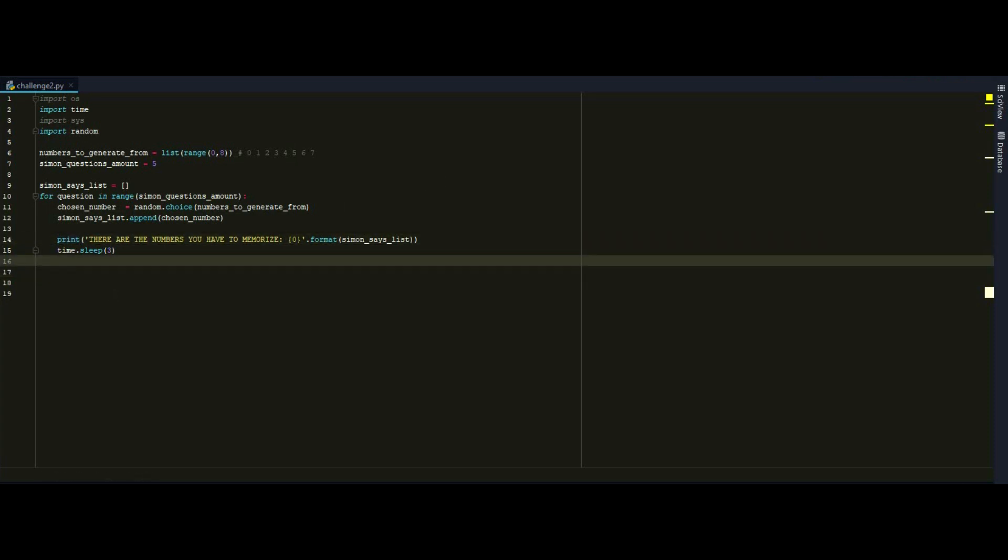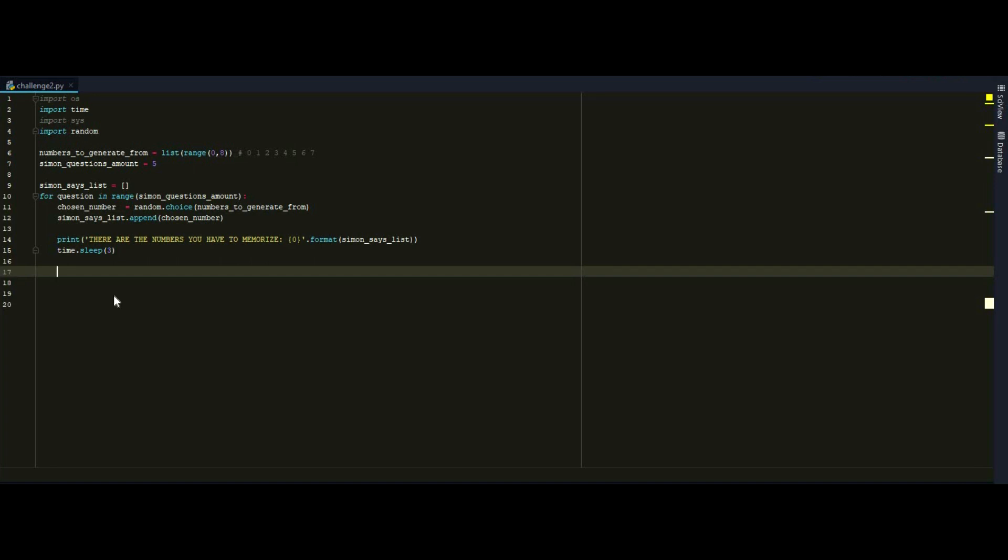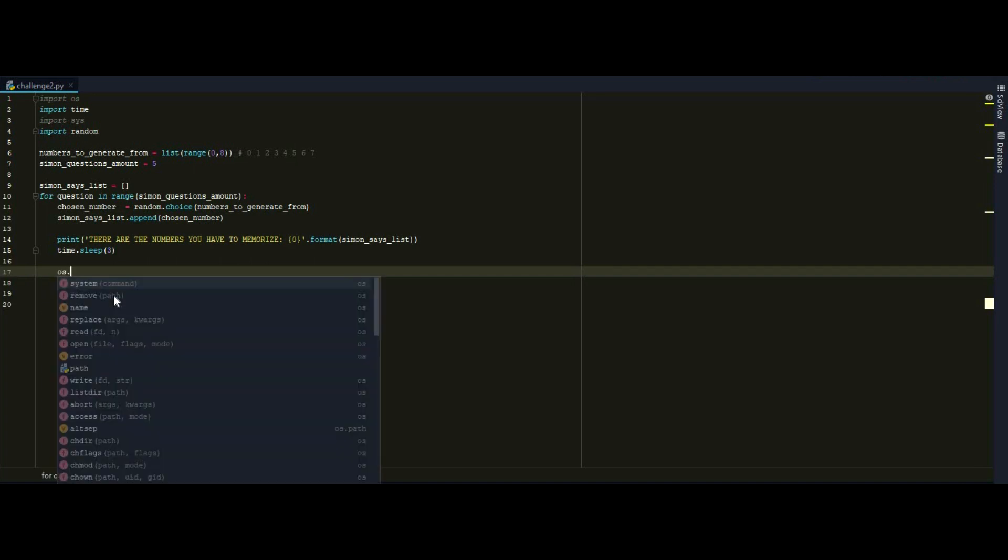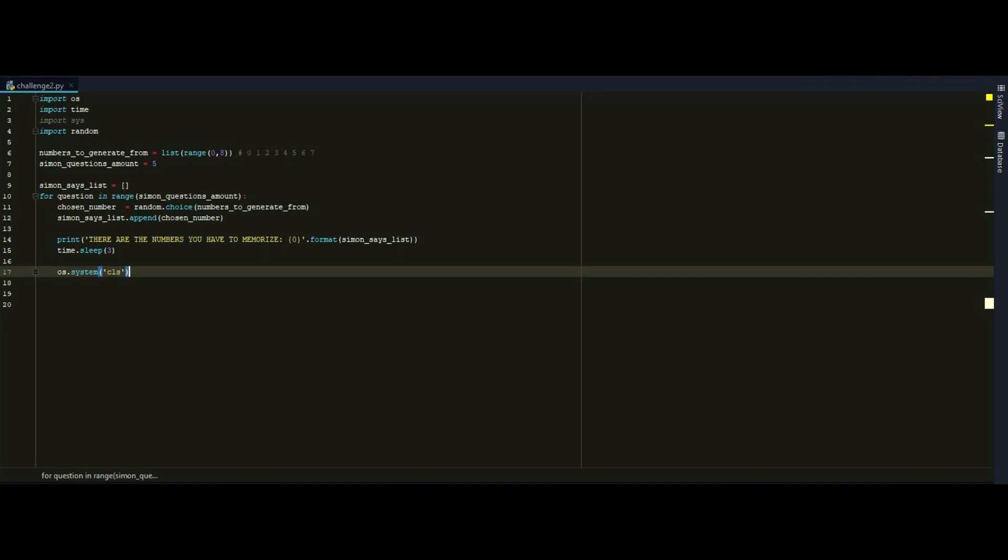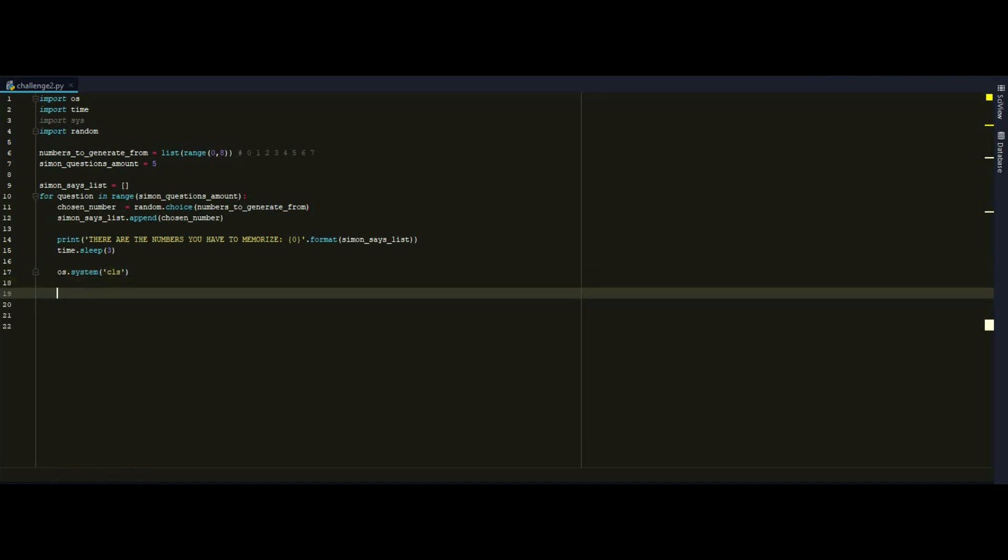So we do it by os.system.cls. So cls is a global windows command to clear all the content that is outputted by any execution of any script. And let's move on.